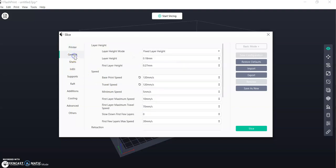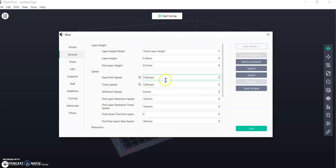Then you select the General tab and I want you to change the base print speed and the travel speed to 120. We want them to be the same so the printer head moves at a constant speed and doesn't stop and jolt between print and travel speed.